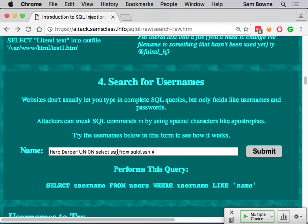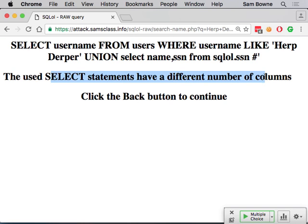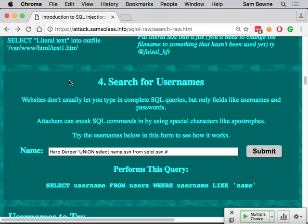UNION will not work if the two SELECT statements have a different number of columns. If the first table has one column but you try to select name and SSN from the second, it will fail saying the two SELECT statements have a different number of columns. The data types don't have to be identical, but they have to be compatible. If you need to match column count, you can put in nulls to make extra columns.